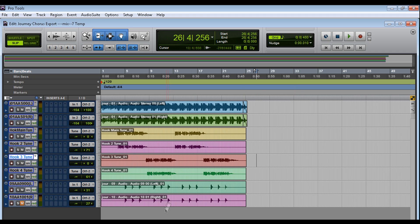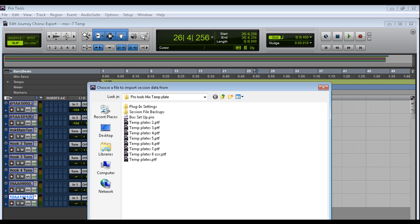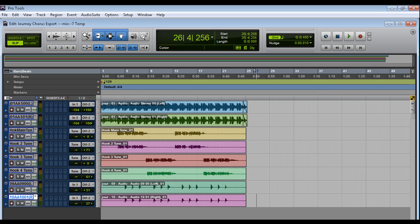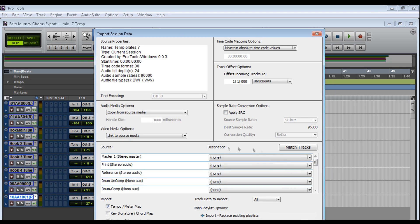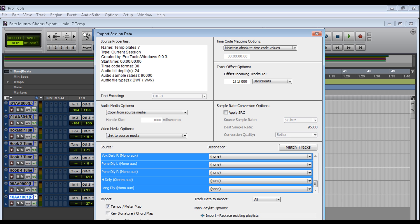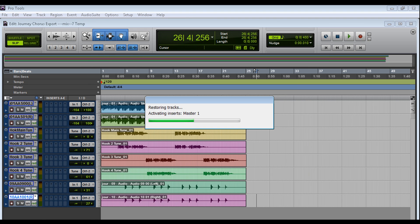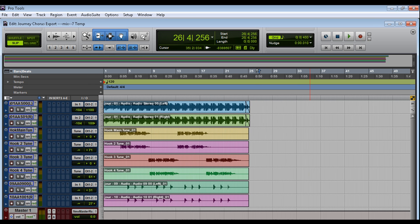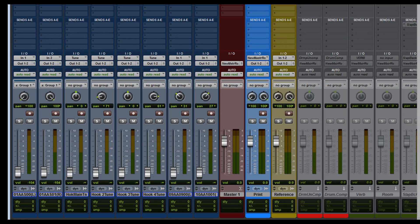Now the first thing I want to do, if I'm going to start mixing this session here, I need to import my templates. In order to do that in Pro Tools, Shift-Alt-I is going to bring the Choose a File to Import Session Data. I'm going to choose my templates. As you can see, I have a couple. They're all revisioned. Every single one has something different. I'm going to import 7. I'm going to add everything here that I need. Okay.